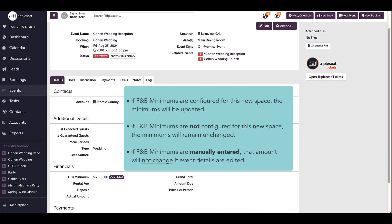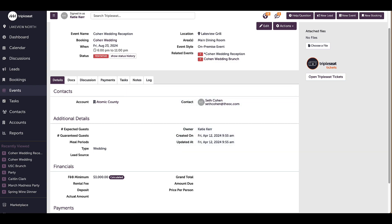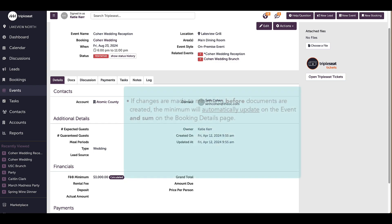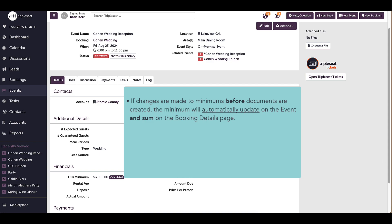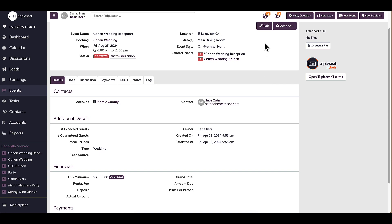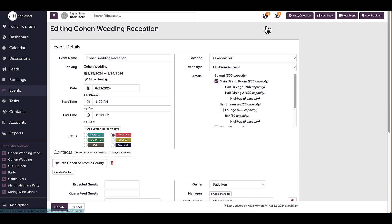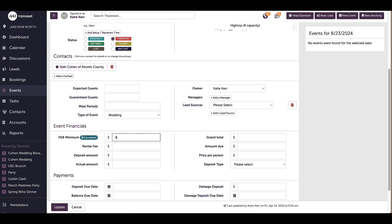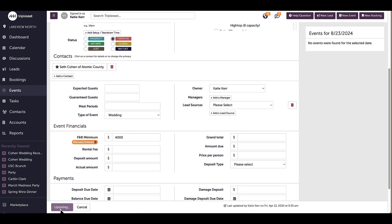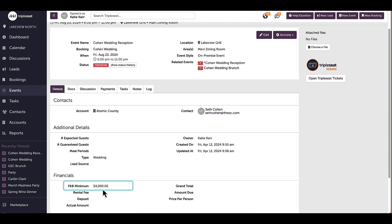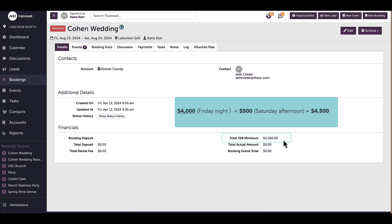Regardless of any new event details, those will apply to a configured minimum in Advanced Location Settings. Note: if I am making changes to event details that impact the minimum before I've created any documents, the total F&B minimum on the booking will automatically react to those changes. I will change the minimum by clicking Edit, manually adjusting the minimum to $4,000, and pressing Update. I can see the minimum has updated on the event, and heading back to the booking details page, the total minimum has been updated to reflect this change.